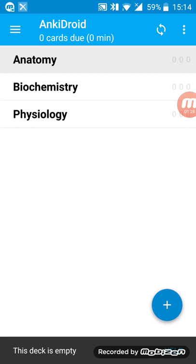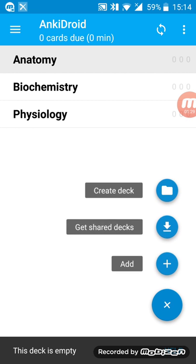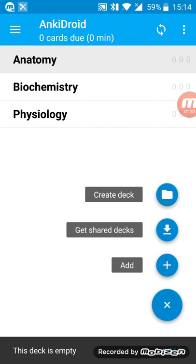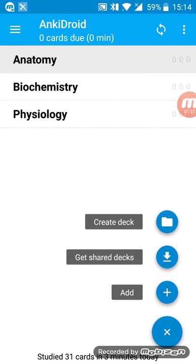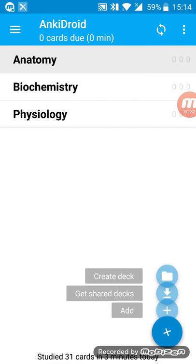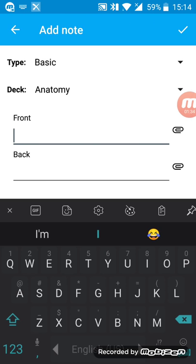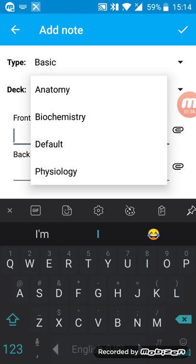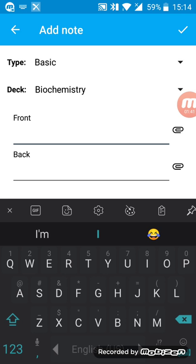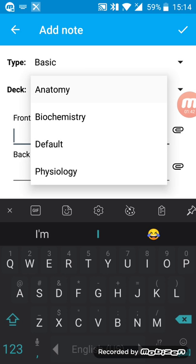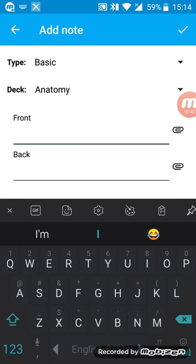This is how I sort my decks into subjects. Now it says there's something about anatomy that I keep forgetting over and over again, so I'm just gonna click on the add option to add a card into anatomy. You can just change the deck by clicking here if it's a biochemistry card, just put it into biochemistry, and so on.